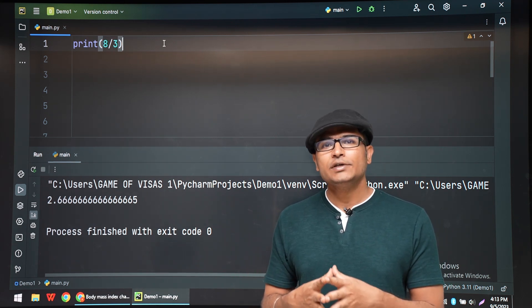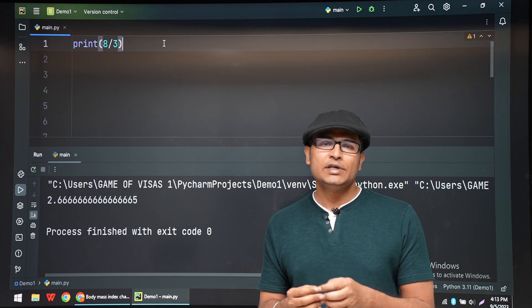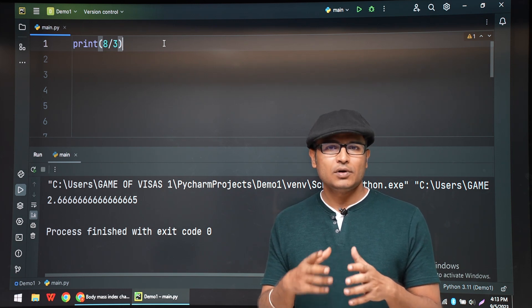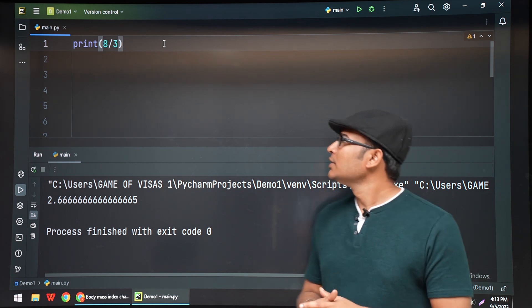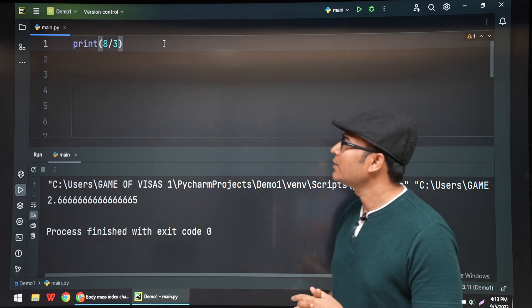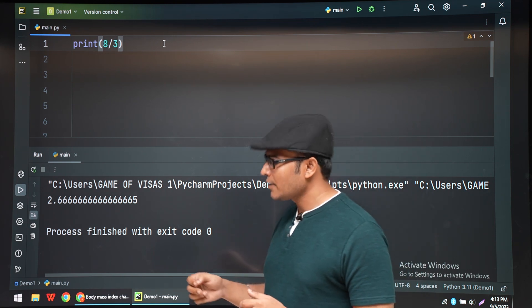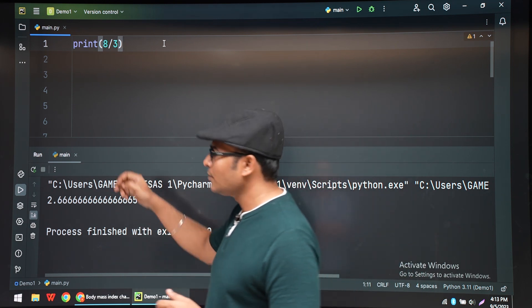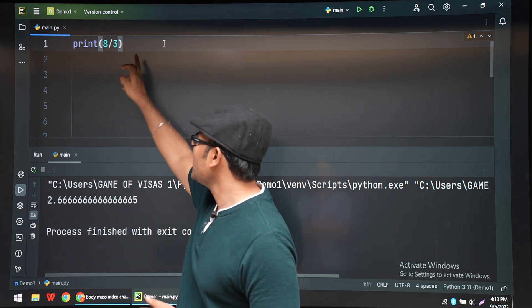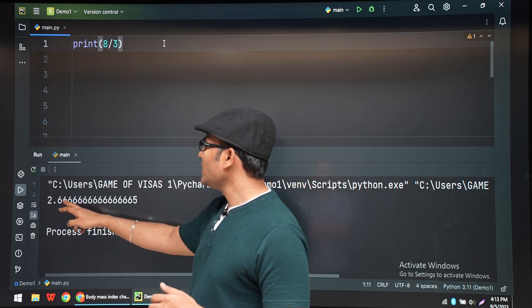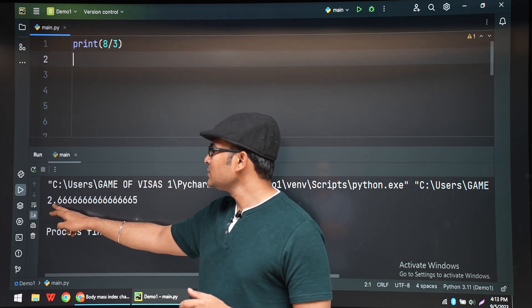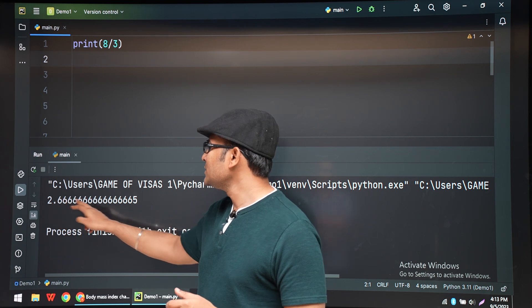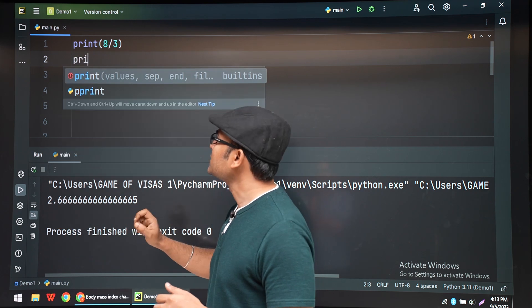So in this video, we will see how to round a number. Let us say we have a number 8 by 3. So 8 by 3 is giving us 2.666666.